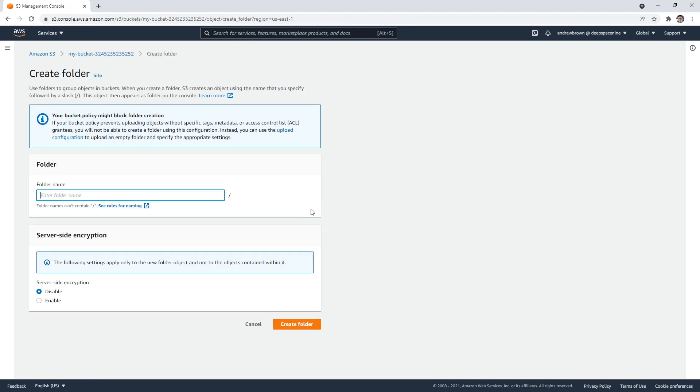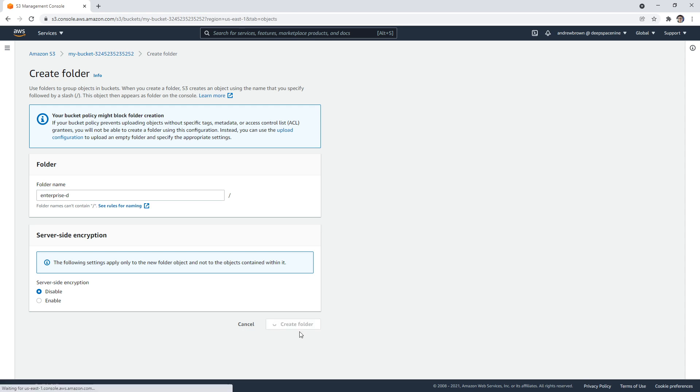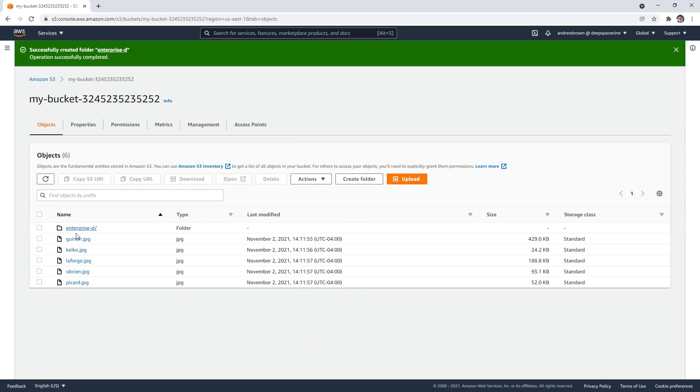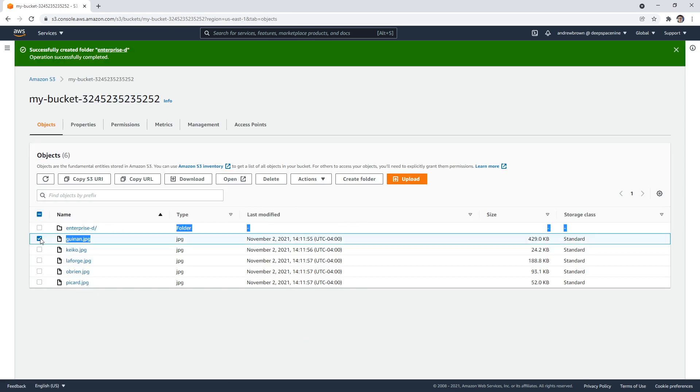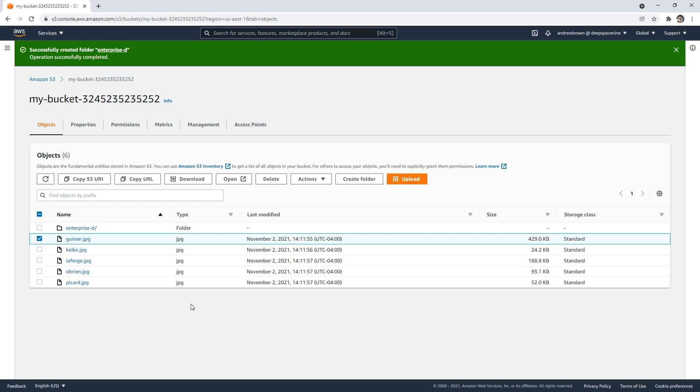Alright, we can create a folder here and just say Star Trek, or Enterprise D. Enterprise D here. Okay, but it's not really easy. It's not like I can drag this into there. I might be able, there's no move option. So you'd actually have to copy it into the destination and then delete the old one. It's not like using a file system, there's a lot more work involved. But it's a great storage solution.